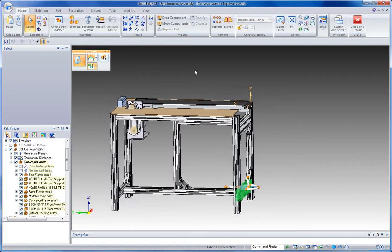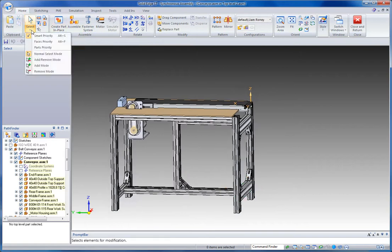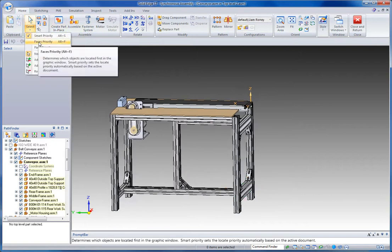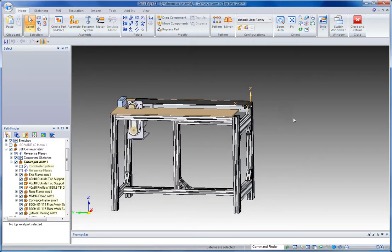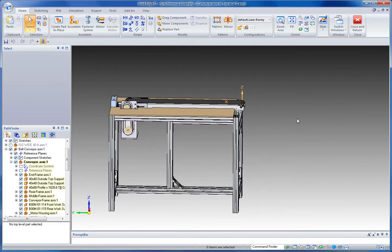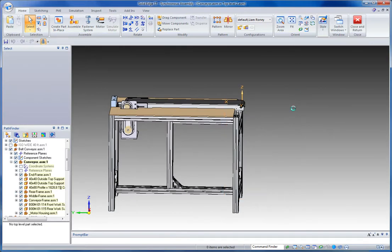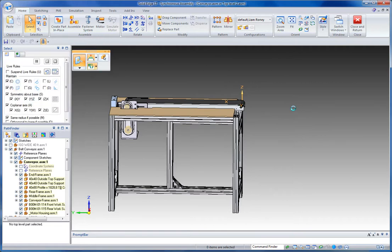Another handy feature is switching to faces priority. What this is going to do is select any active faces within a defined area, in this case that box that I've drawn.